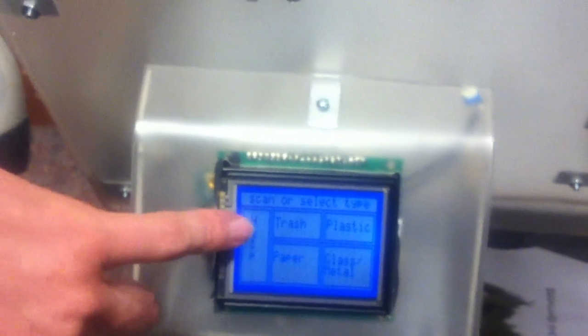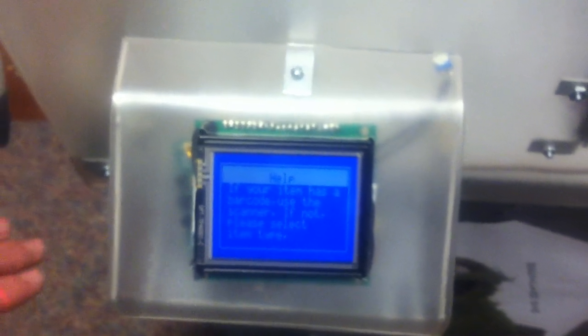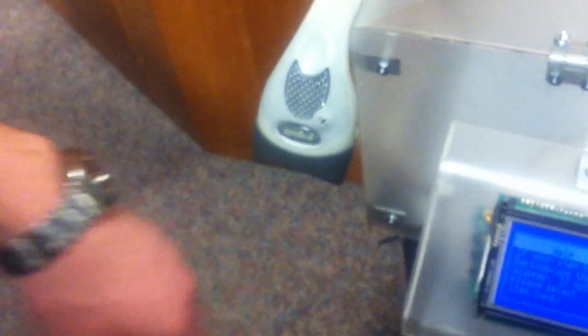So if you come up and you don't know what to do, you hit the help function. It tells you if your item has a barcode, just scan that over here, or you can select your material type from the touchscreen.